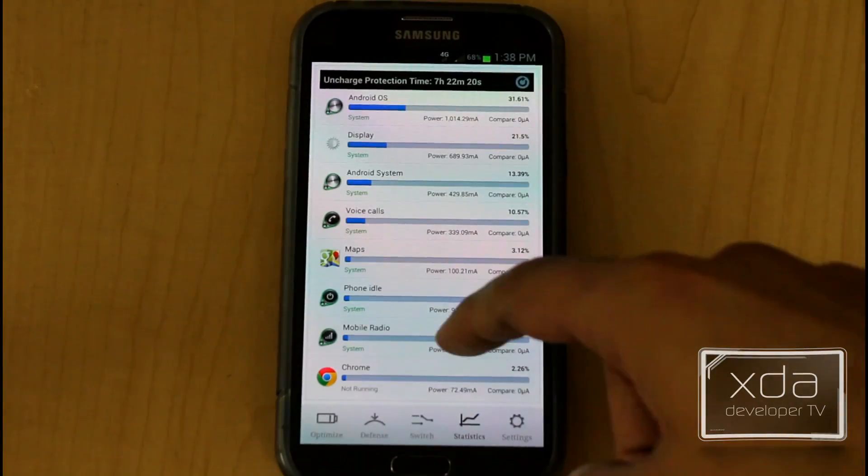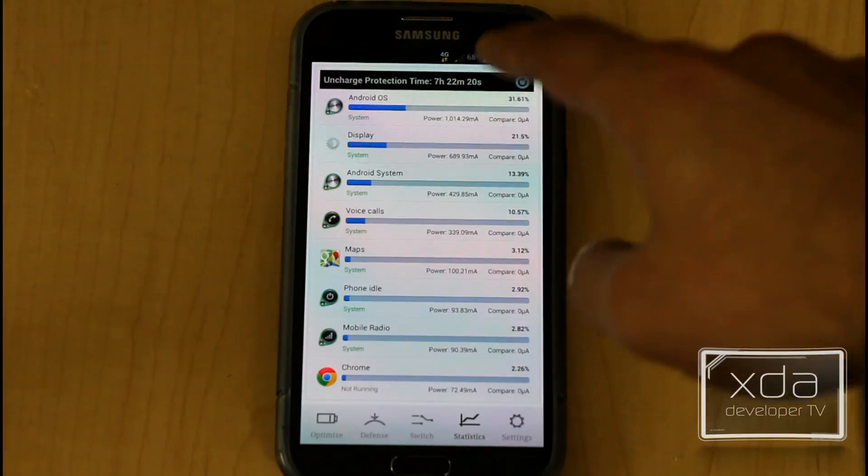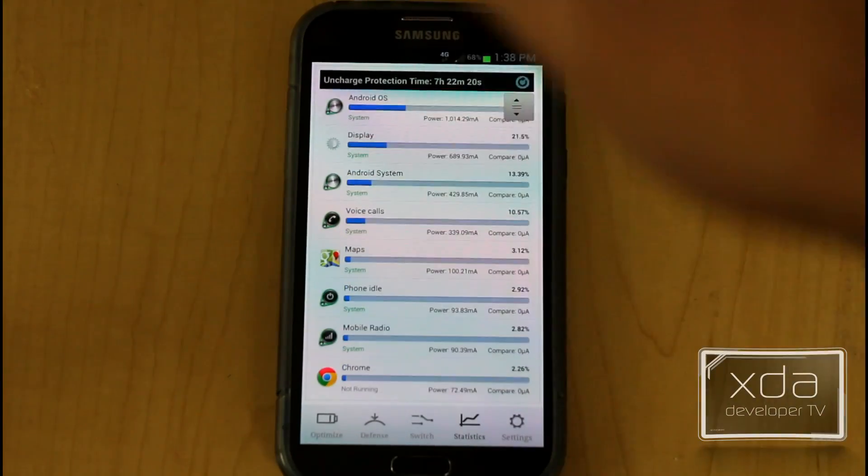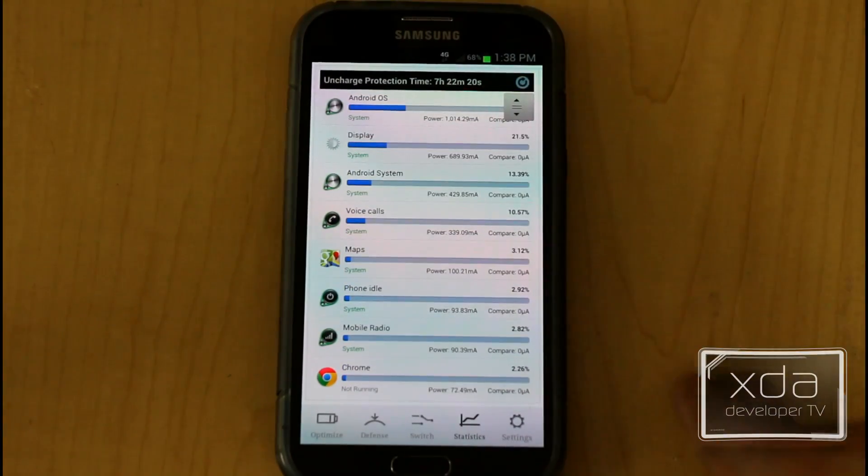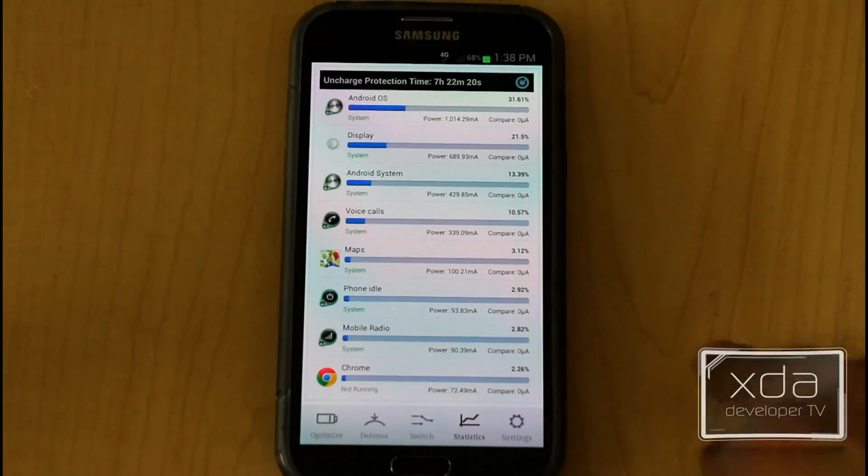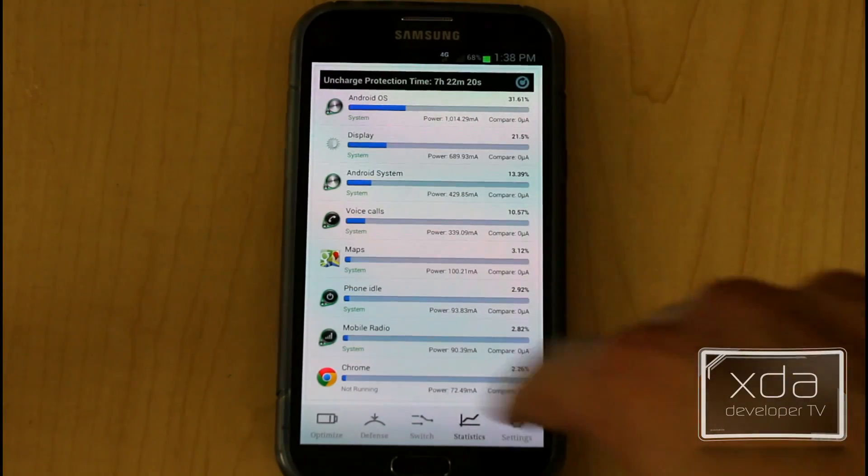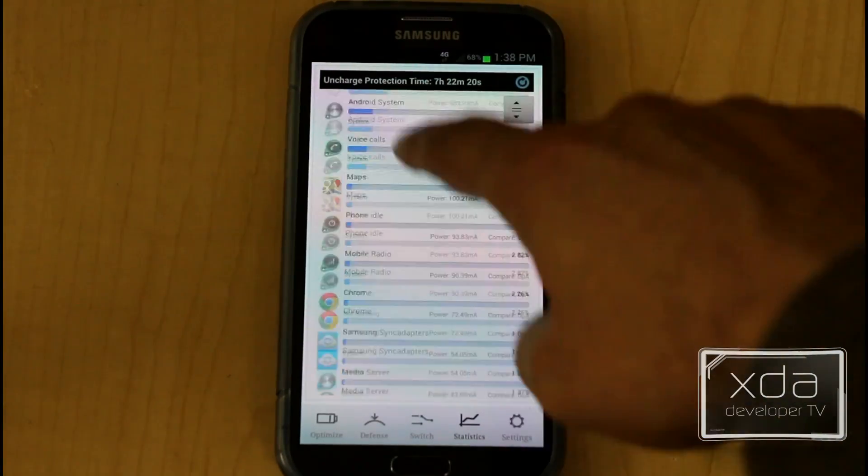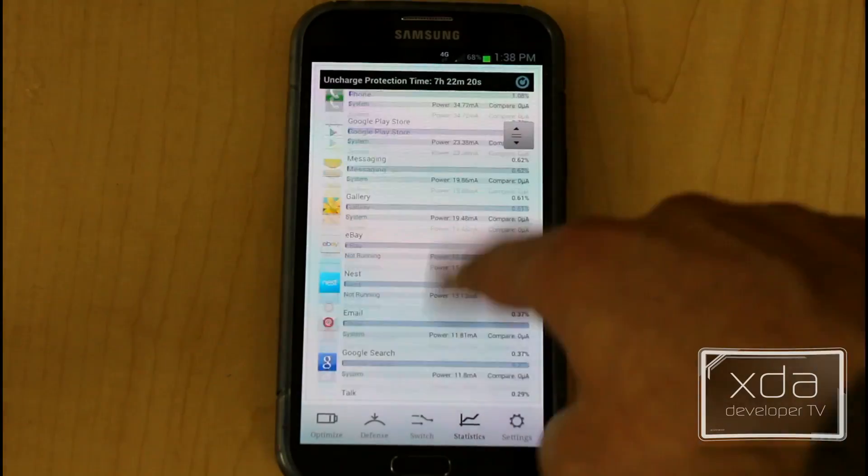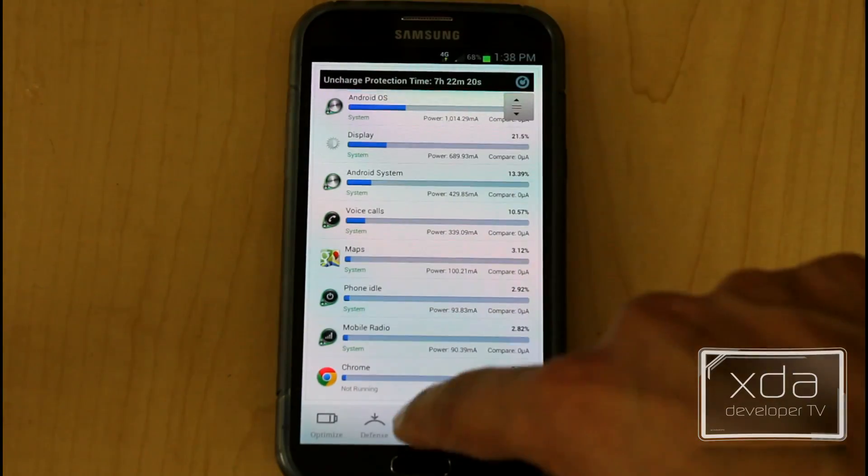The statistics give you a quick snapshot of some of the information that you have. Now it tells me basically my phone's been off charge for 7 hours and 22 seconds. I'm down to 68%, and it gives me the list of some of the main applications that have been consuming my battery.